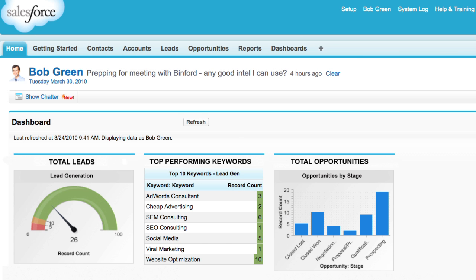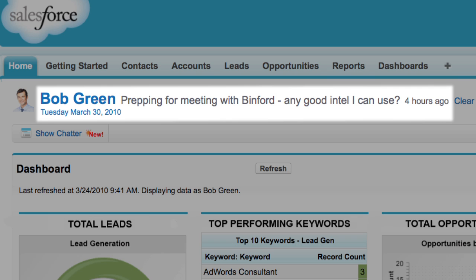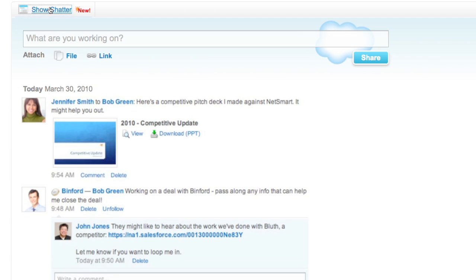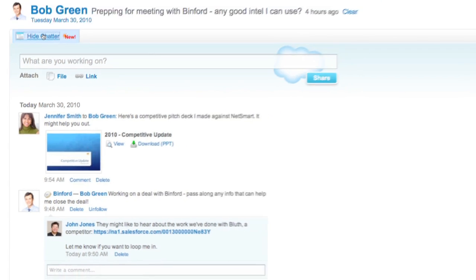Bob can see his name and status update, where he can let his colleagues know what he's working on. He can open up the Chatter feed to see what's new with the customers, accounts, deals, and documents that he cares about most, and collaborate with his coworkers. Just like you can follow people on Facebook, with Chatter you can follow the business information that matters most to you.